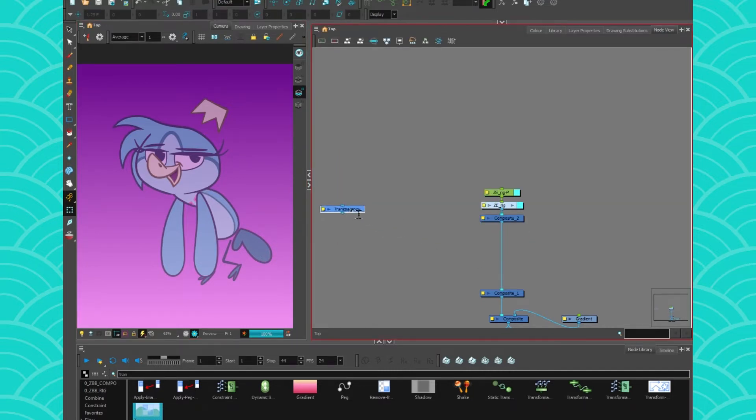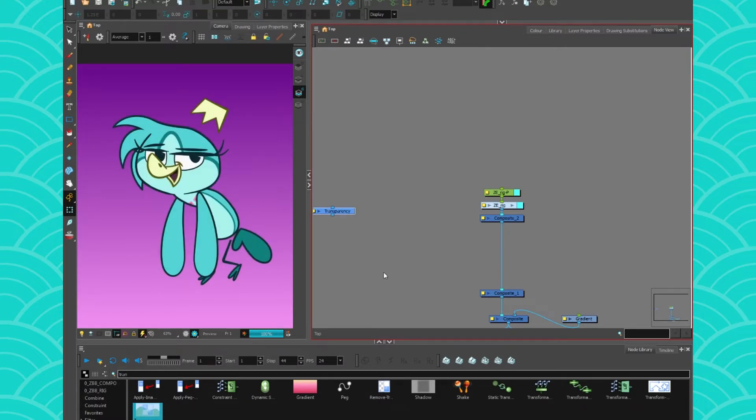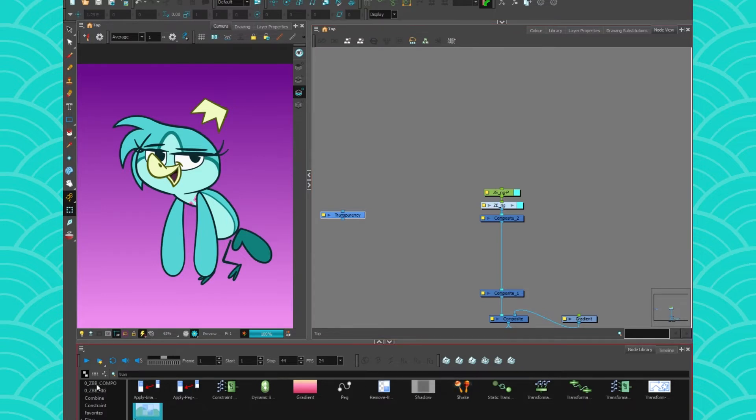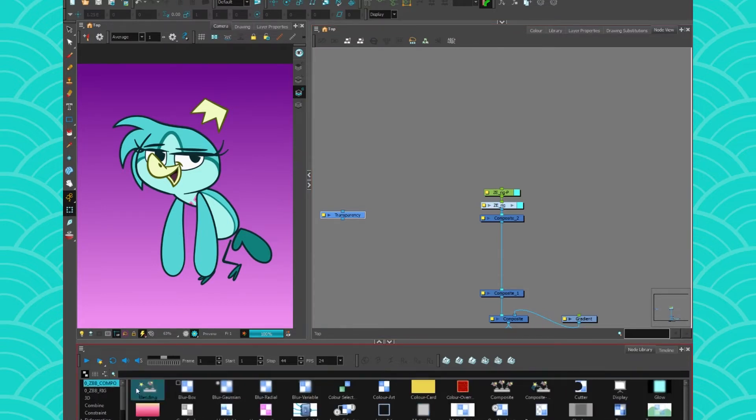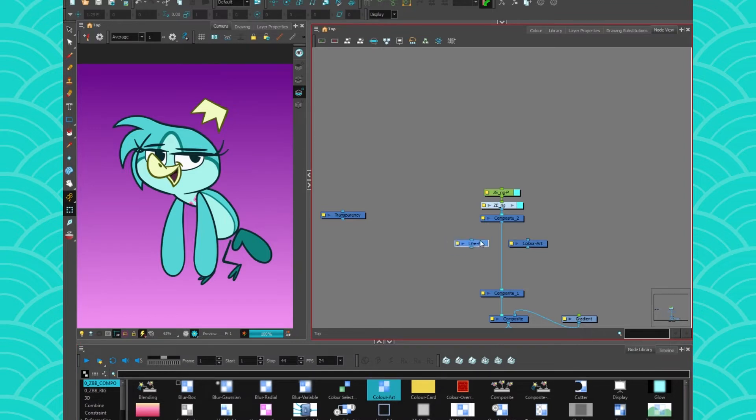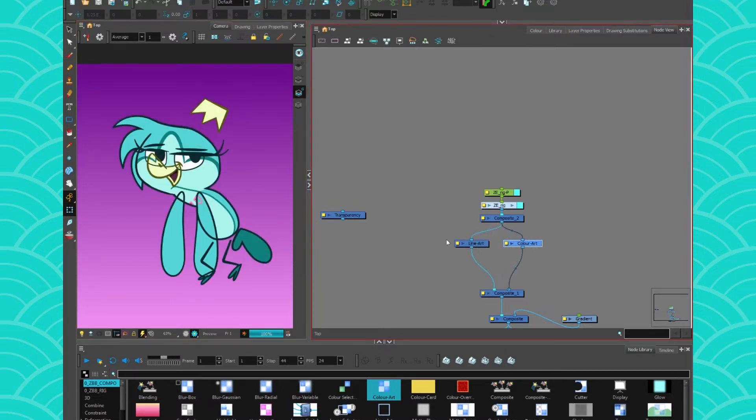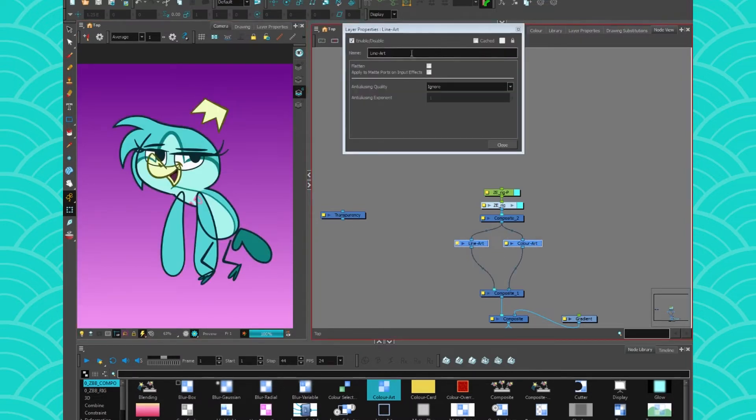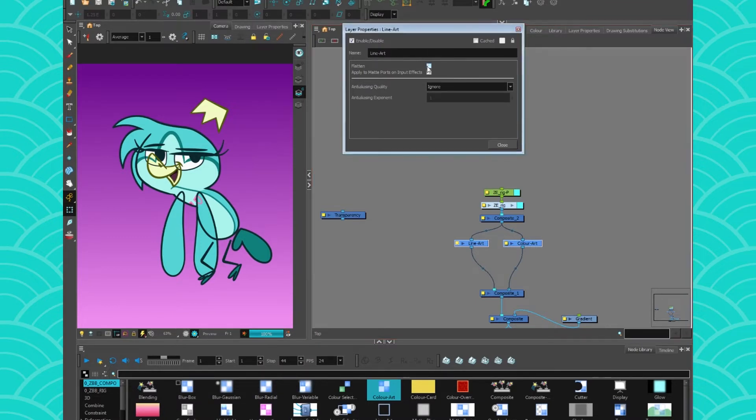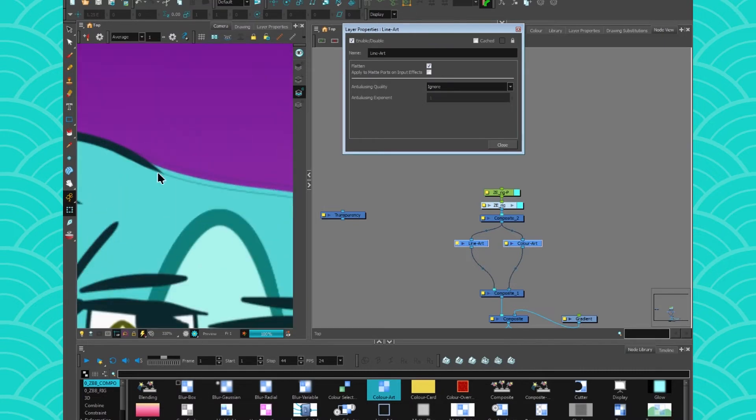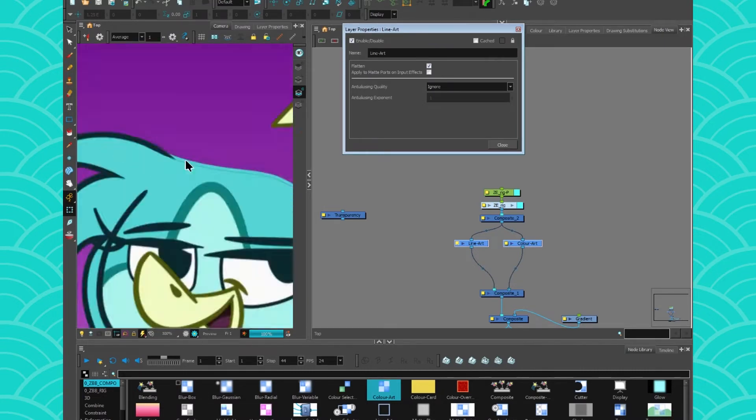I'll actually put this on the side because I kind of need it in a second. Now if you're working on a simple paperless animation, you don't need to do the next step. You can just use the classic line art and color art combo. But since I'm using a rig, it's gonna be a bit more complicated. If I use the color art it works fine, but if I use the line art it's gonna look weird.